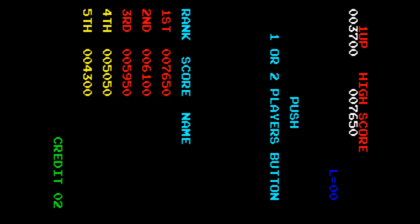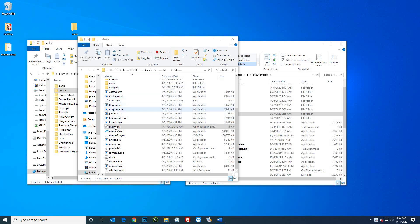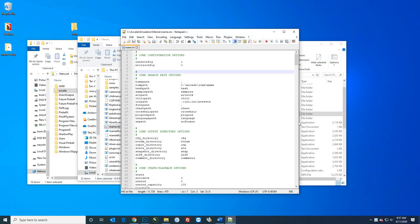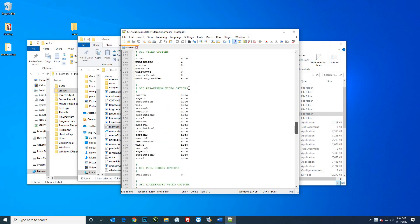Now we'll make a couple more changes in the mame.ini. If MAME launched on the wrong screen — since you're using a two or three screen setup — right-click and go to 'Edit with Notepad++.' Scroll down to where you see the OSD per-window video options. For the first screen, instead of 'auto,' you'll put: backslash backslash dot backslash and then 'DISPLAY' and a number.